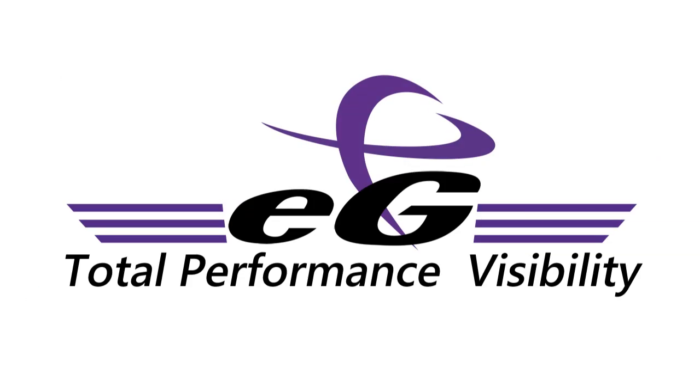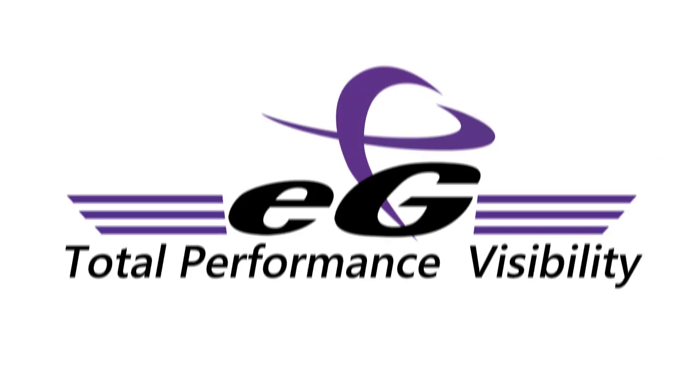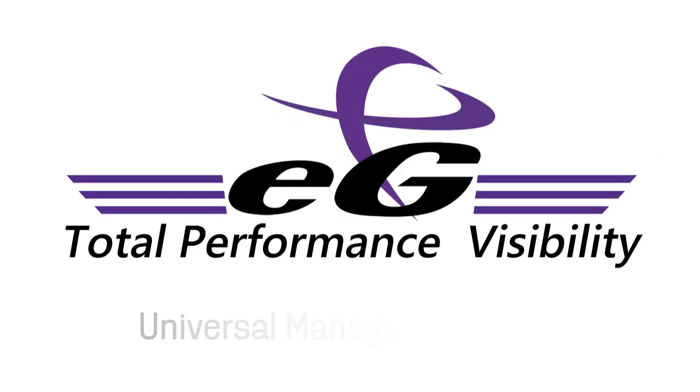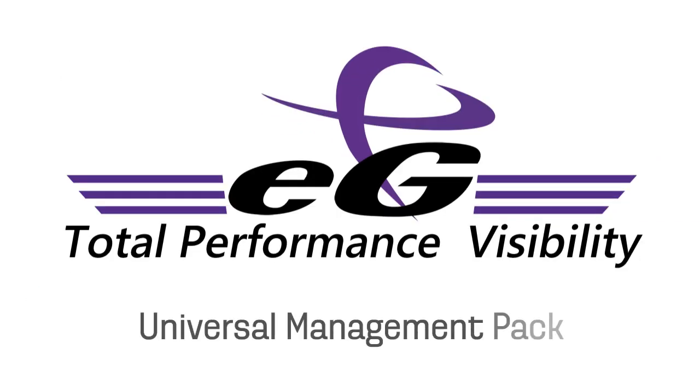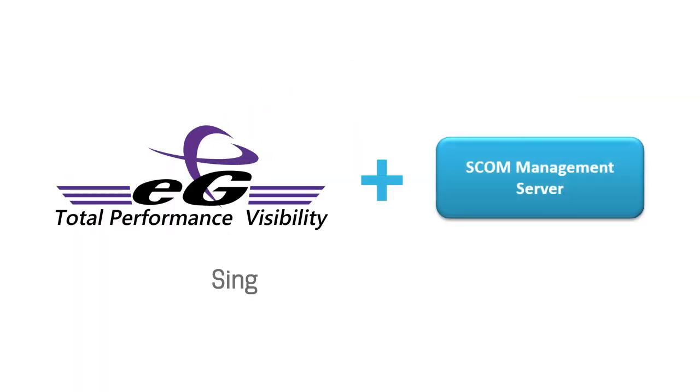EG Enterprise for SCOM is a new universal management pack that fills this gap and reduces complexity. It provides a single integrated solution with SCOM to address the performance management needs of today's enterprises.